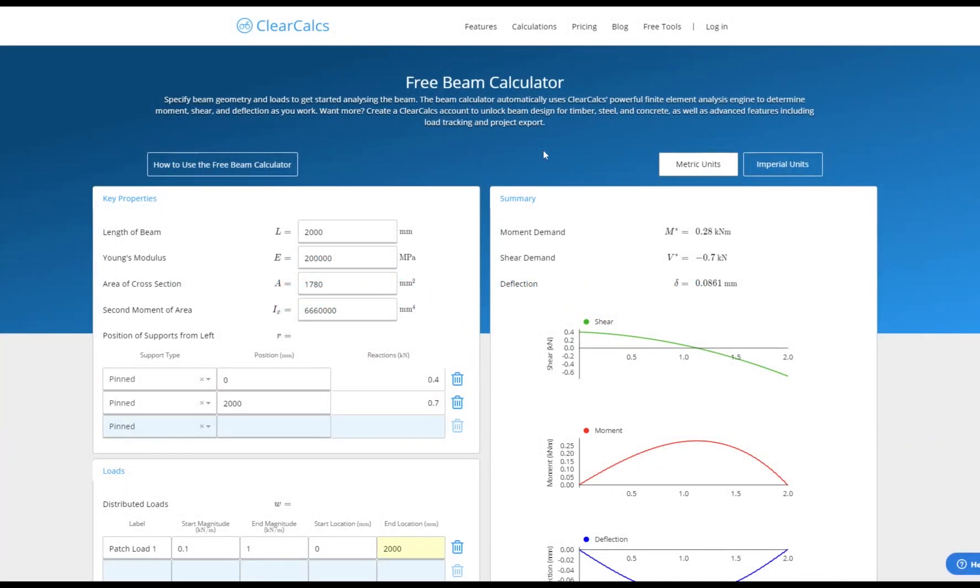Welcome to this quick tutorial for how to use the free online beam calculator available in the free tools section at clearcalcs.com.